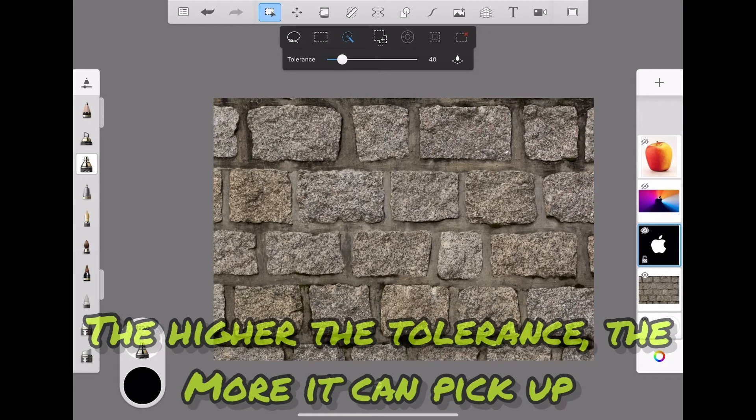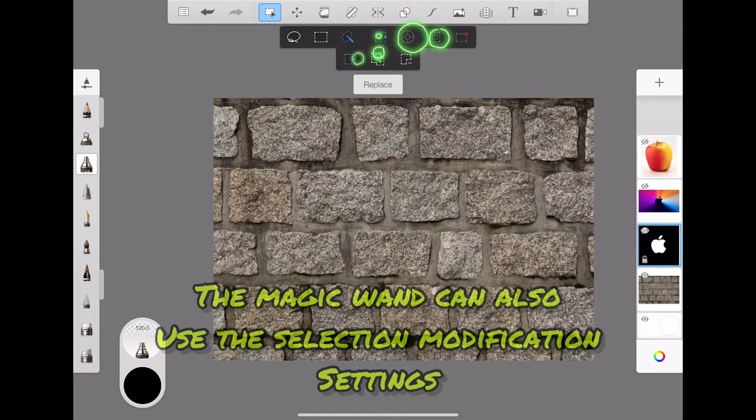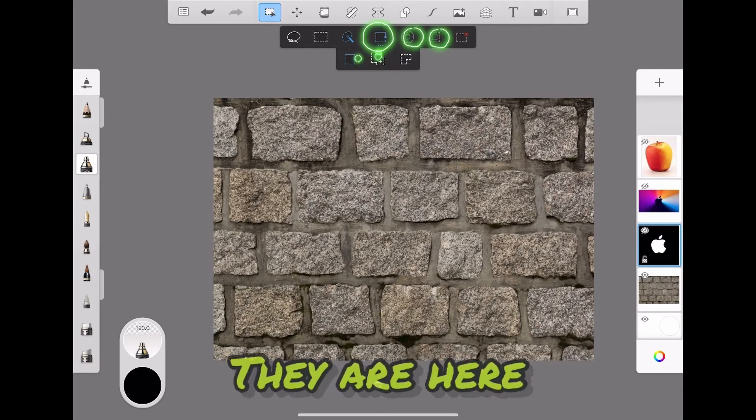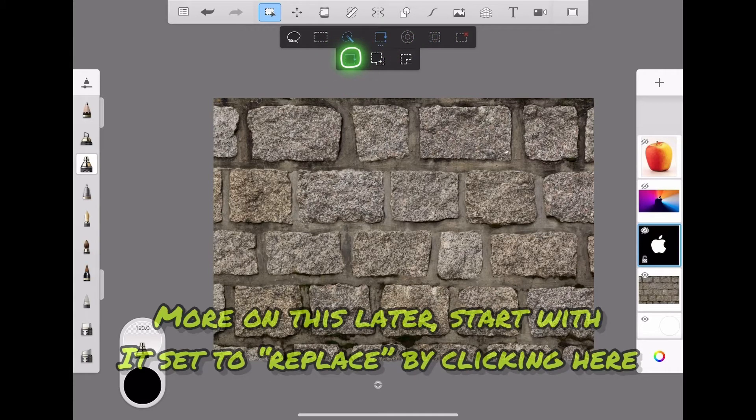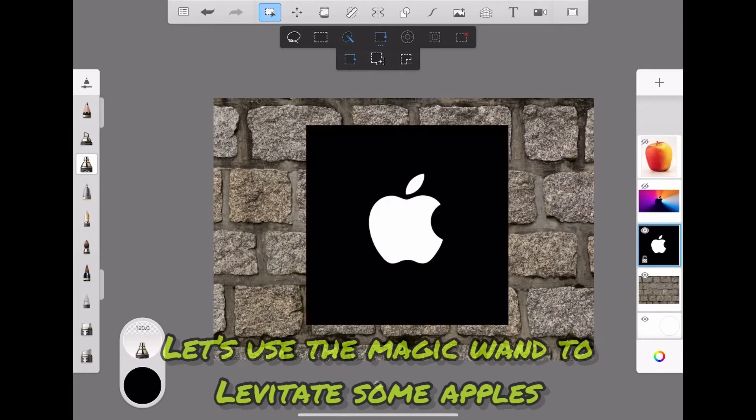The magic wand can also use the selection modification settings, they're here. More on this later. Start with it set to replace by clicking here. Let's use the magic wand to levitate some apples.